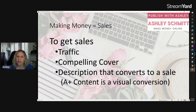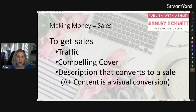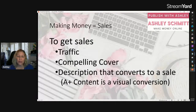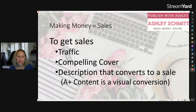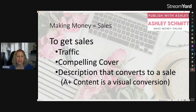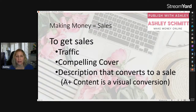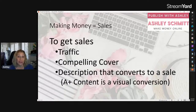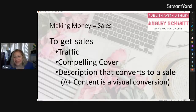You also need a description that converts to a sale — a compelling title, subtitle, and description. I have YouTube videos going in depth on those. Also on your product page is A+ content, which you can add for visual learners who don't like reading. It lets you include page excerpts, your cover, and more information in a visually appealing format. That product page is how you convert a visitor into a sale.